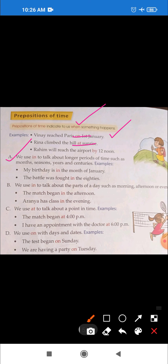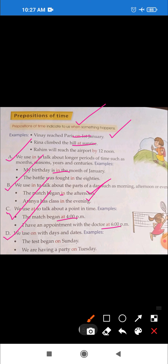We use 'in' to talk about longer periods of time such as months, seasons, years, and centuries. Rule 2: we also use 'in' for certain time expressions. Rule 3: we use 'at' before specific times — जैसे time के पहले 'at' का यूज करेंगे. Rule 4: we use 'on' with days and dates — जैसे 'on Sunday', 'on Tuesday'.